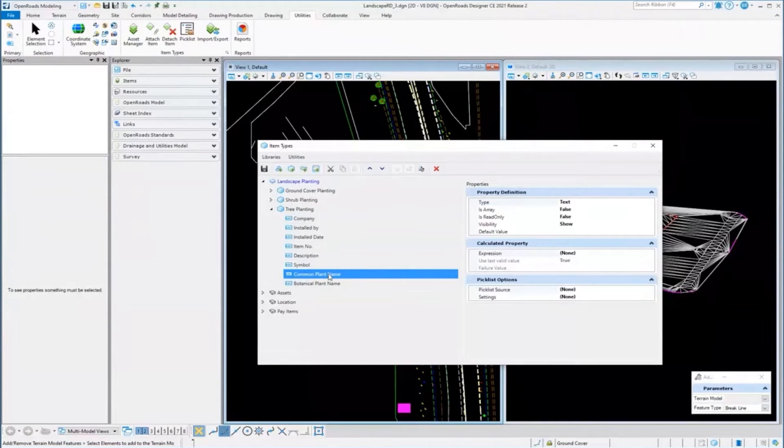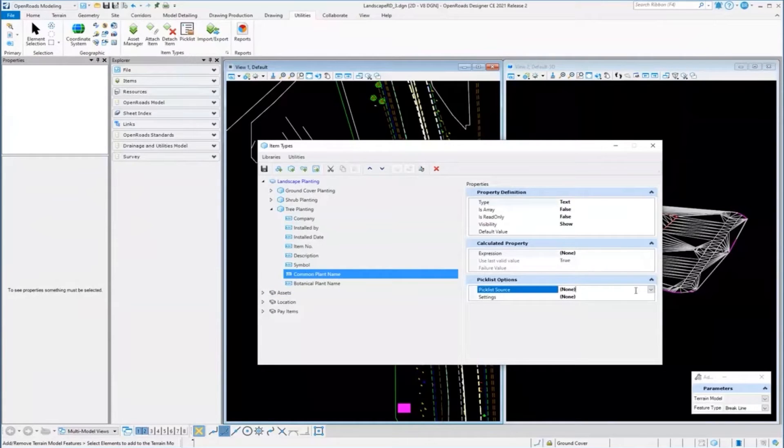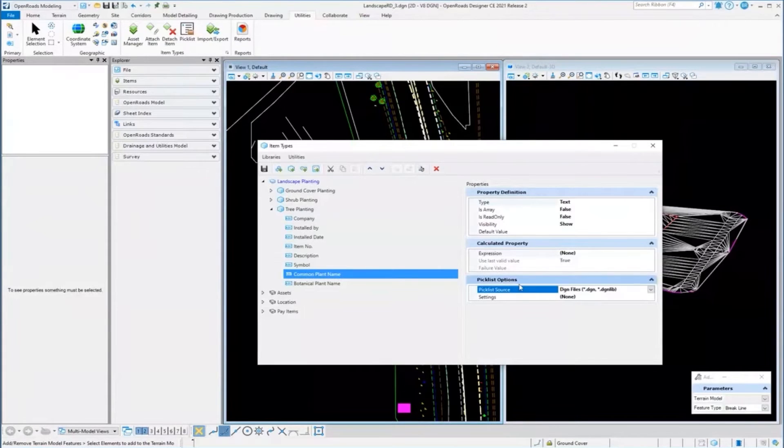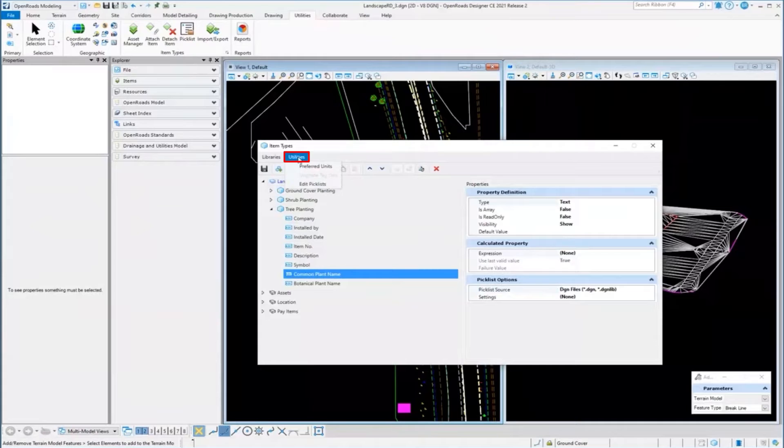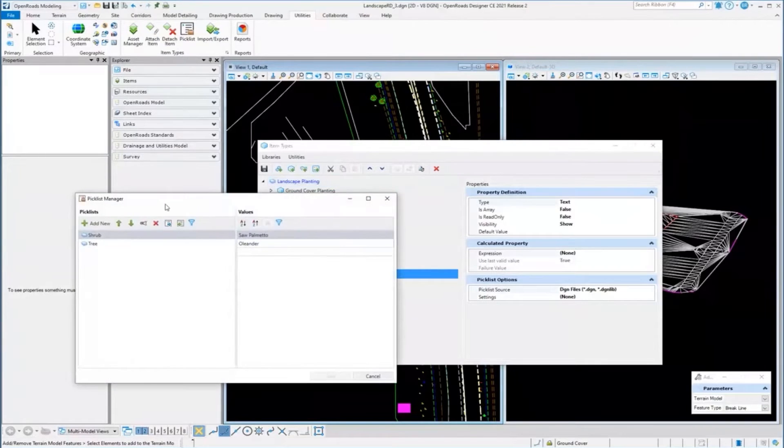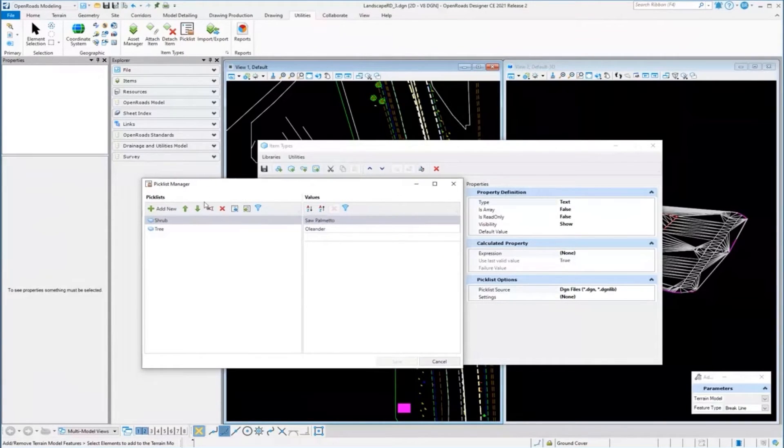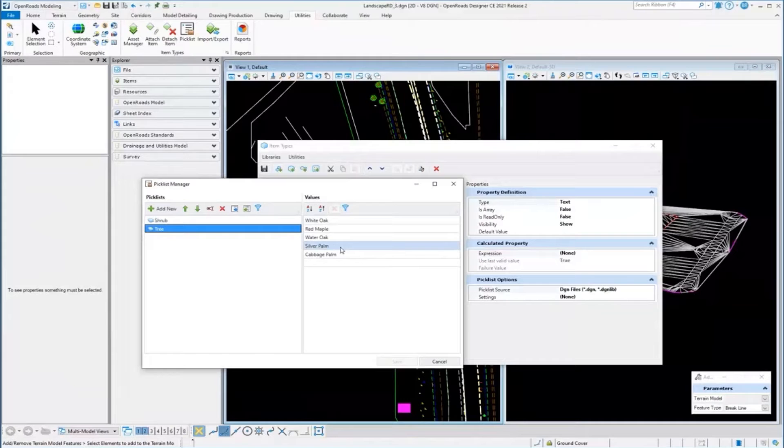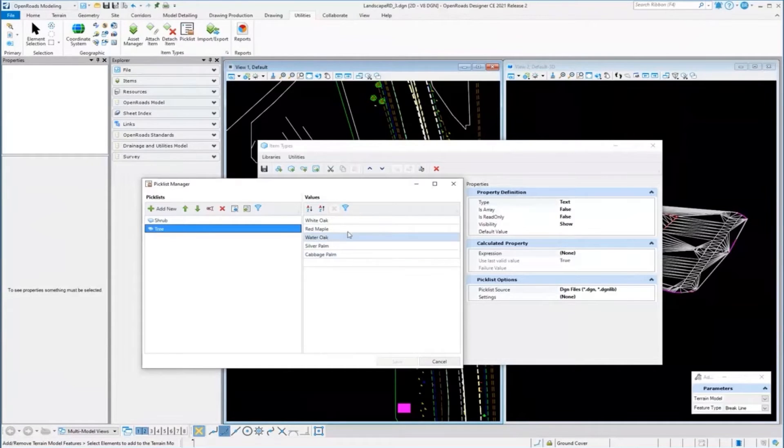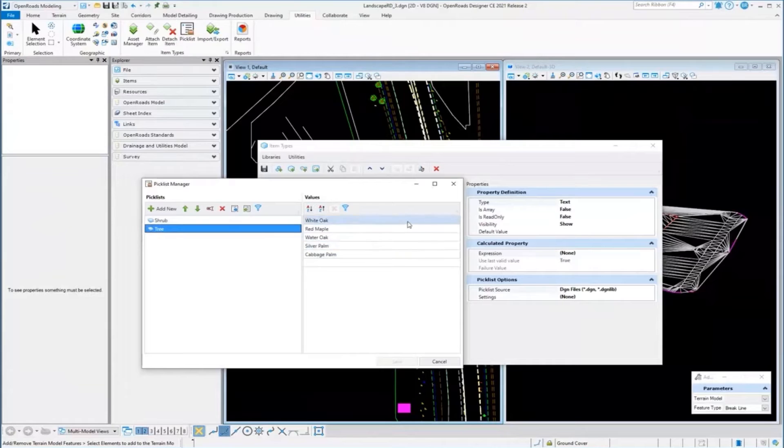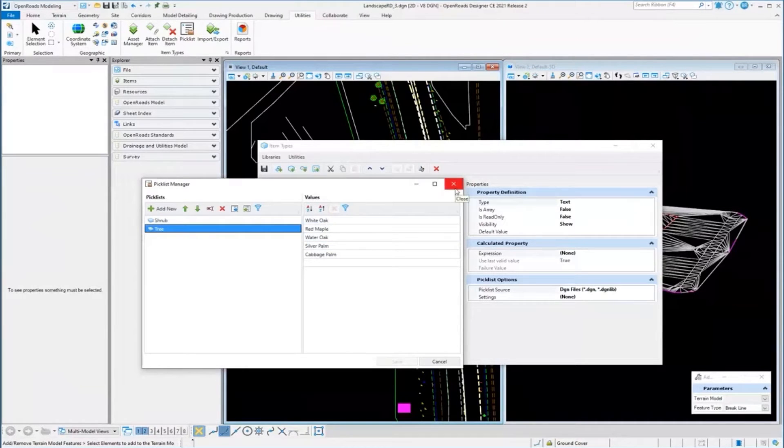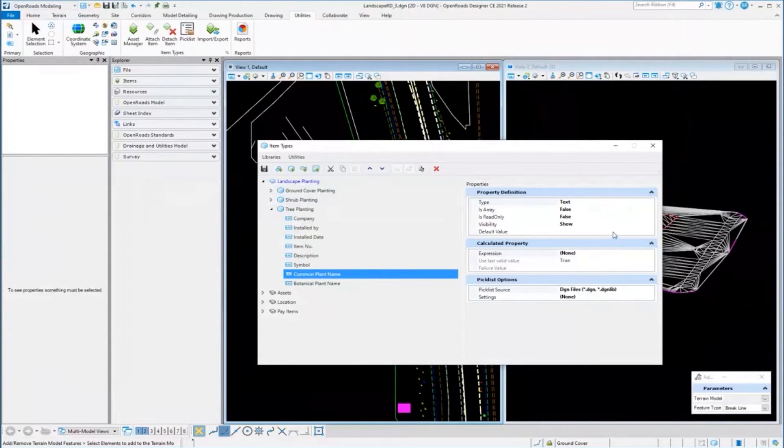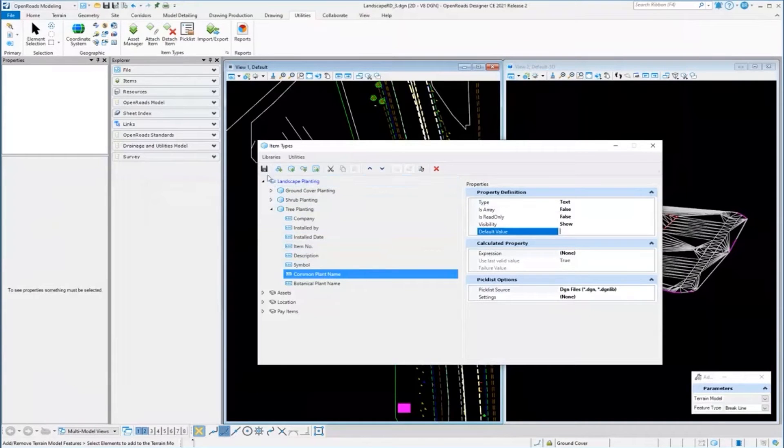For example, under common plant name, maybe I'm placing plant names from a list. I can create a pick list that can reside in a DGN or Excel file. I can quickly come up here under Utilities and create a pick list. I've created a couple - you can see I've created a tree category and then created a bunch of tree values. As a user placing it, I can just quickly pick whatever I'm placing. You can pre-populate the default value as well.